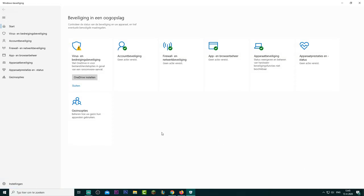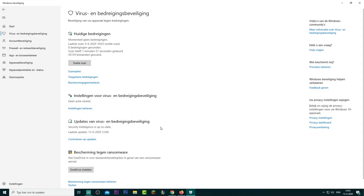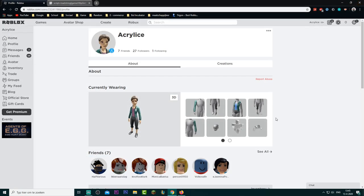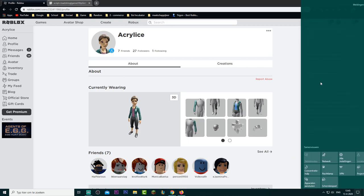Trust me guys, it is not a virus. The Defender sees it as a threat but it's not, because the executor contains a file to run it but it is not a virus. I wouldn't have downloaded it myself if it was. I've been doing it for many years. So click on real-time security, turn it off, click yes — trust me, nothing will happen.